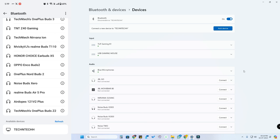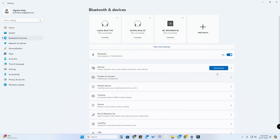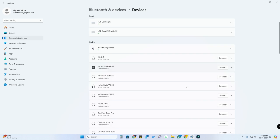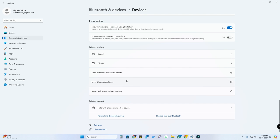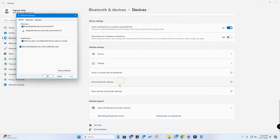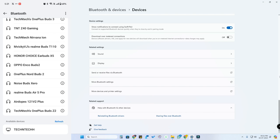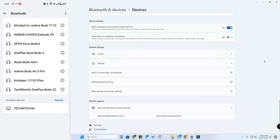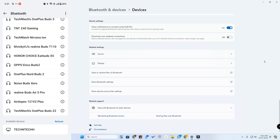In case you can't see your laptop or PC, go to Bluetooth and Devices, click on 'View more devices', then scroll down and click on 'More Bluetooth settings'. Here you'll find the option 'Allow Bluetooth devices to find this PC'. If this option is not checked, enable it, click Apply, then OK. After that, you should be able to see your laptop or PC in the smartphone's available devices.